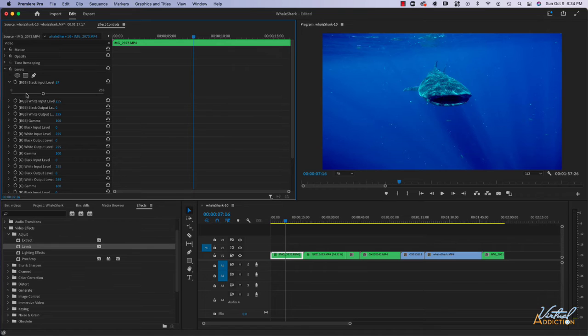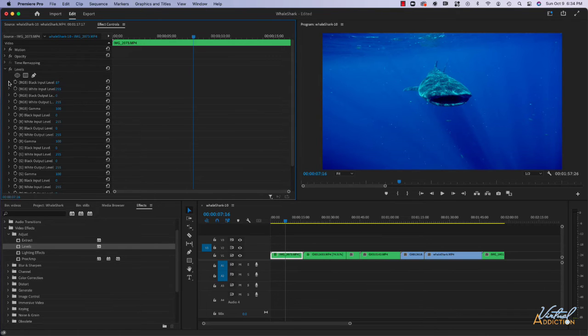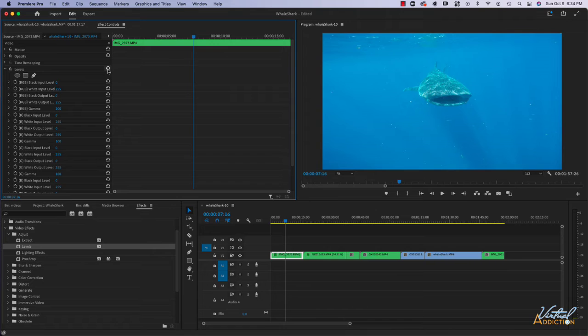All of the settings in the effects are keyframable, so you could animate any of these effects over time, which allows you to create some really cool types of looks to your videos. If you ever want to reset an effect, you would simply click the reset effect and that just resets everything back to the defaults.